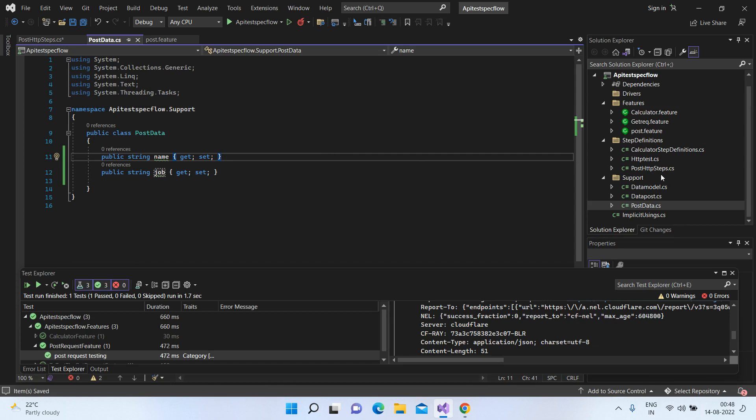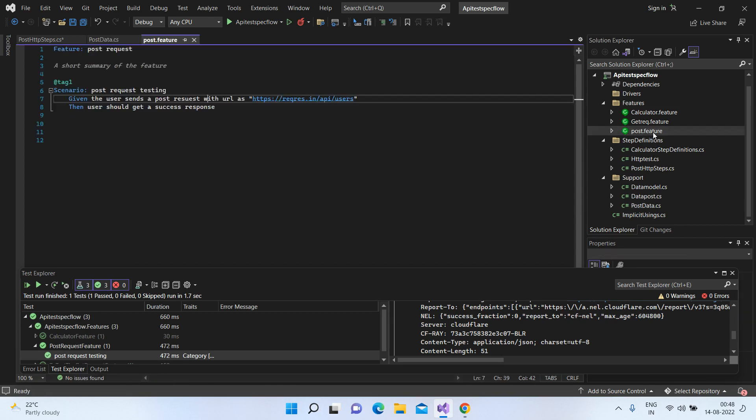Let's look at our post.feature file. Basically, I have two steps here within the scenario. Given the user sends a POST request with URL as this, this is the same POST request URL. And then the user should get a success response. So let's see how we can write the corresponding code.